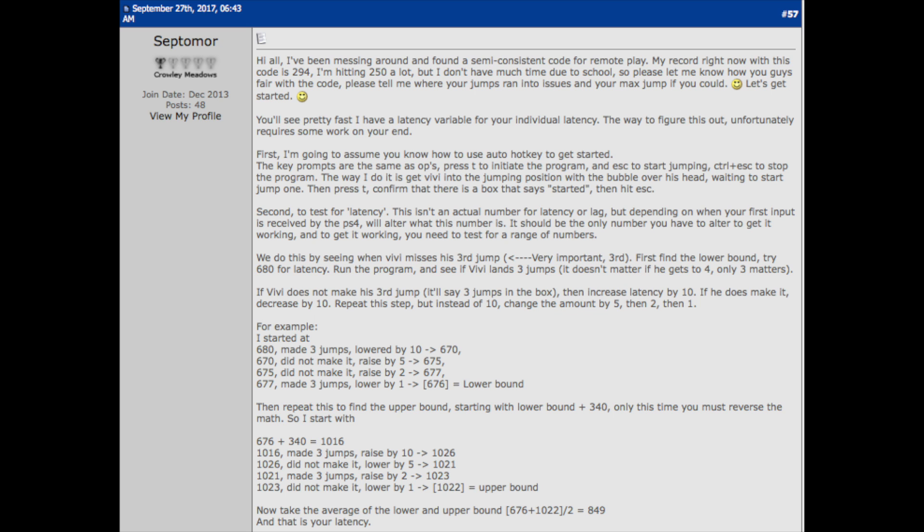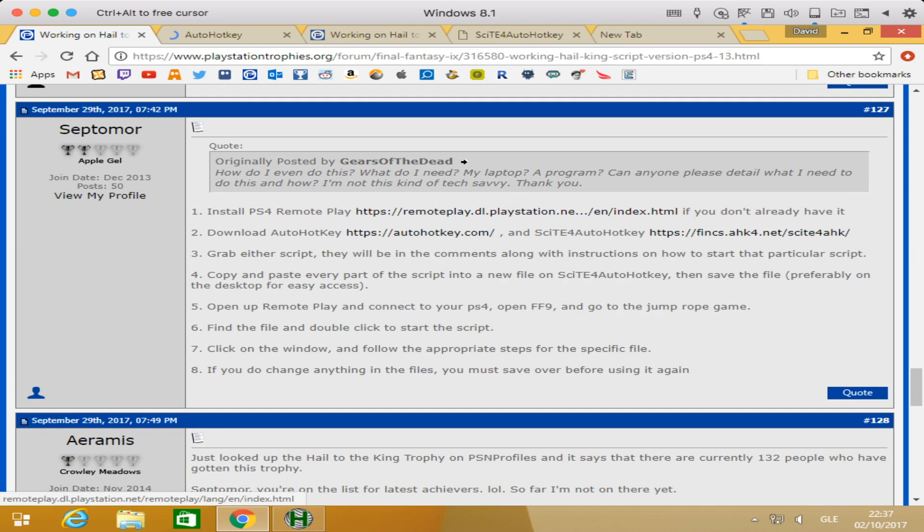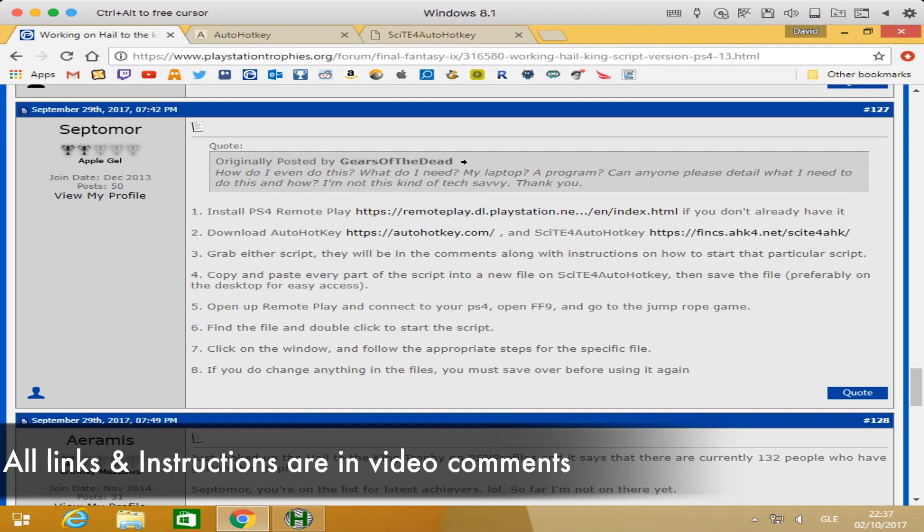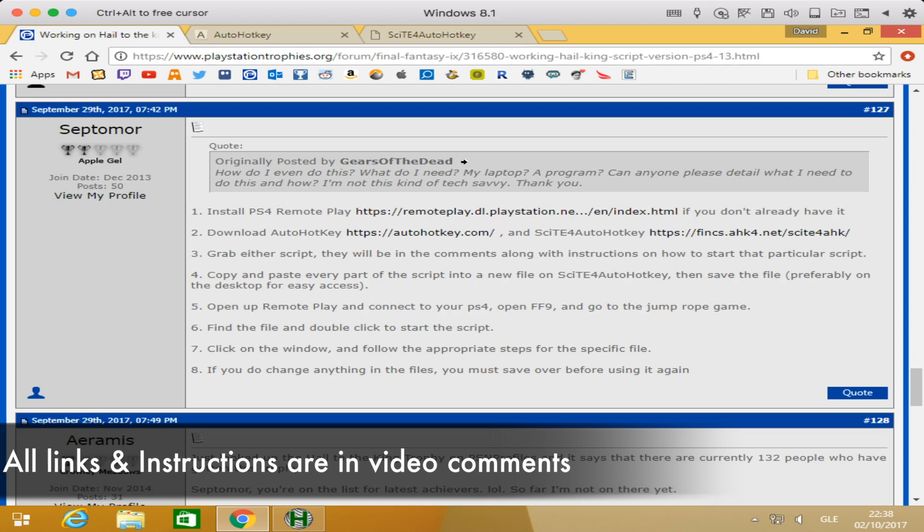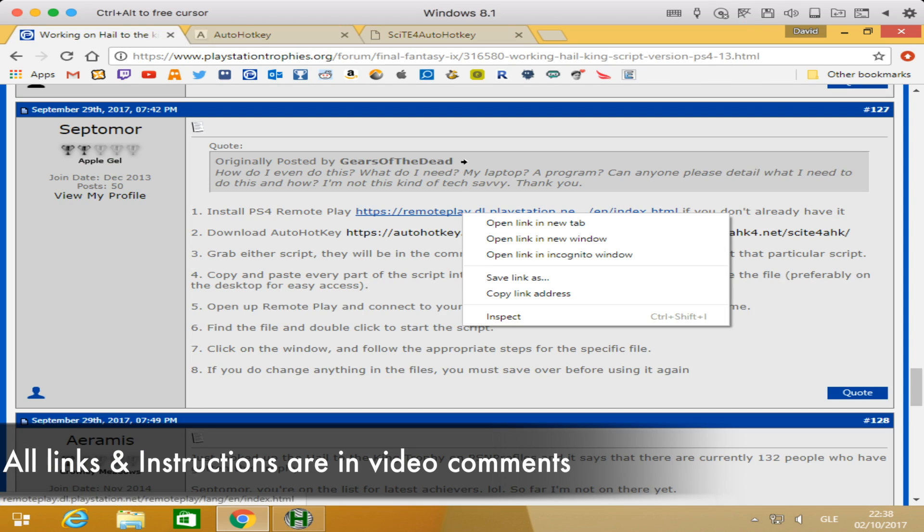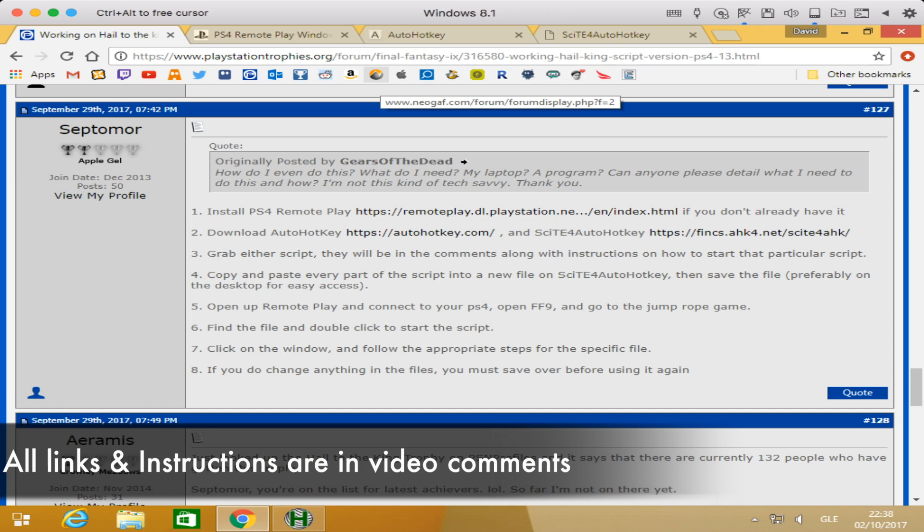First off, we have to give a shoutout to Septimer. Without him, all this wouldn't be possible. He's the guy who created the code and gave us all the tips on what programs to use. Really big thank you to you, mate. We're going to be following his six steps that he posted in the PlayStation Trophies forum. This is where I encountered the thread about it and where he posted it.